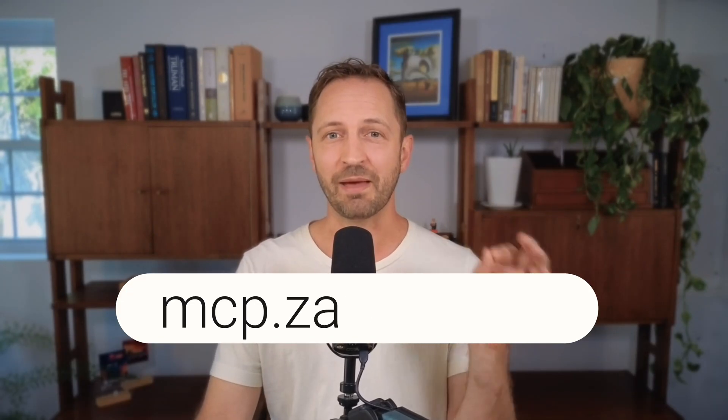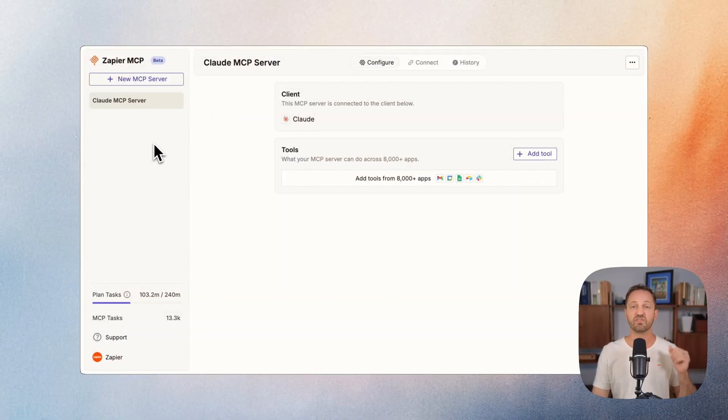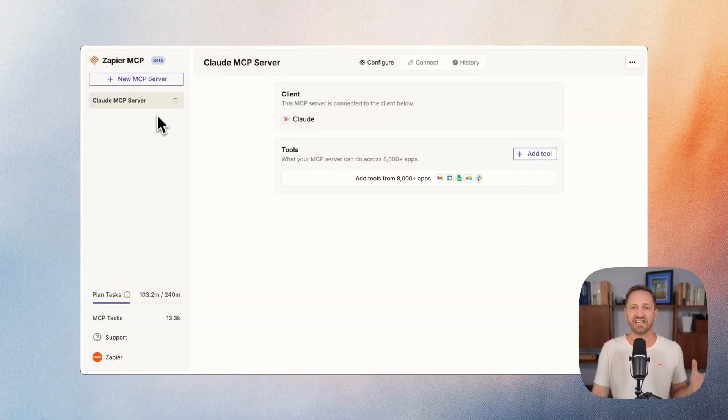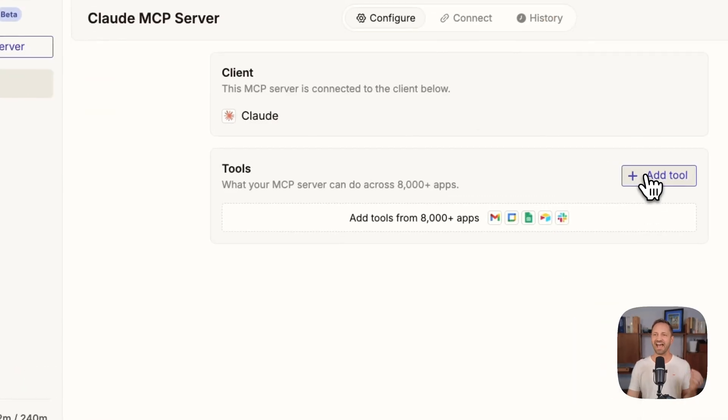All I need to do is go to mcp.zapier.com in my account. We've already allowed Claude access. So an MCP server is created for Claude.